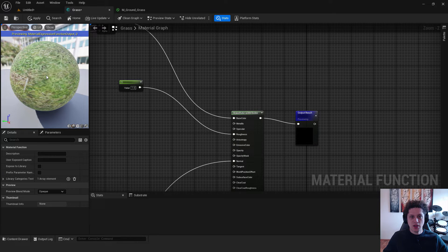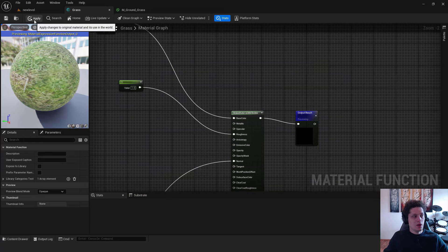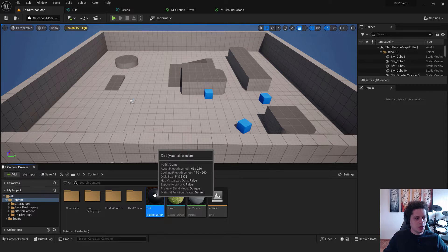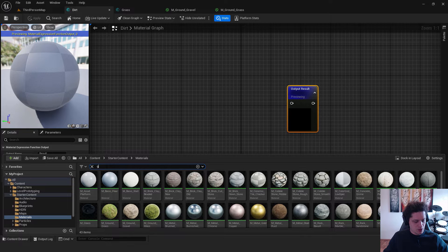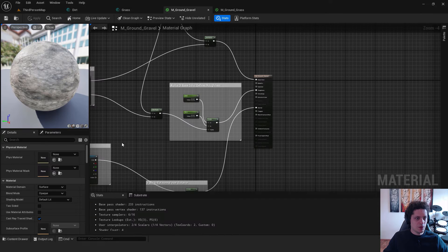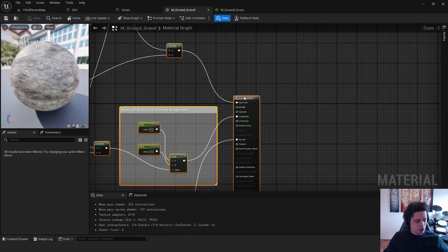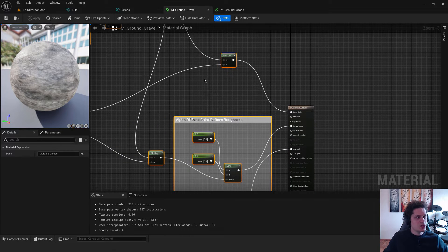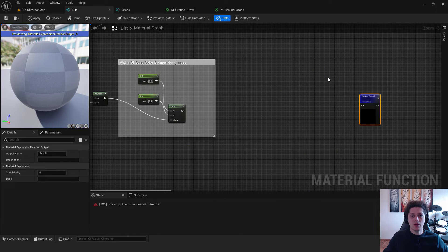You can see the material preview on the left. Save everything with Ctrl+Shift+S, save your level, and hit Apply. We now have a material function for grass. Now let's do the same for dirt — open the dirt material function, press Ctrl+Space, type 'ground', and find the Ground Gravel material. Double-click to open it. Press Ctrl+A to select everything, then hold Ctrl and deselect the M_Ground_Gravel node, and copy everything else. Paste it into the dirt function, then create a Make Material Attributes node.